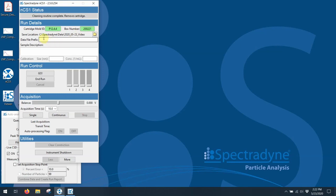At this point, I'm going to put in a data file prefix. We produce lots of data for every run. There are lots of different files, and the easiest way to be able to tell what they're from is to give each data file a prefix. So in this case, I'm going to call it TS-400 bead mix, and I'm going to give it an underscore one just to indicate this is the first run. And every file for this particular run will have that prefix in it.